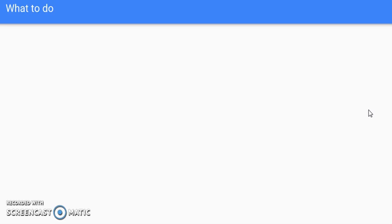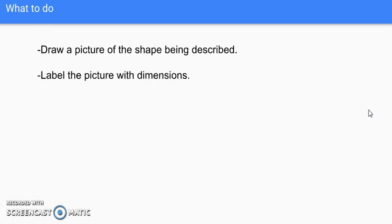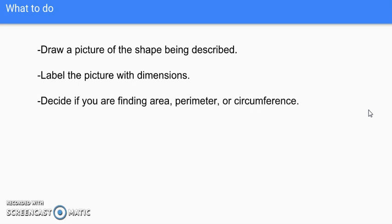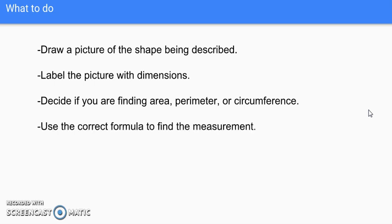Here are some steps for tackling word problems involving area, perimeter, or circumference. First, draw a picture and label it with the dimensions — length, width, diameter, radius, or whatever information is given about the shape. Second, decide from the wording whether you are finding area, perimeter, or circumference. Third, look up and find the correct formula for the particular shape you are dealing with.